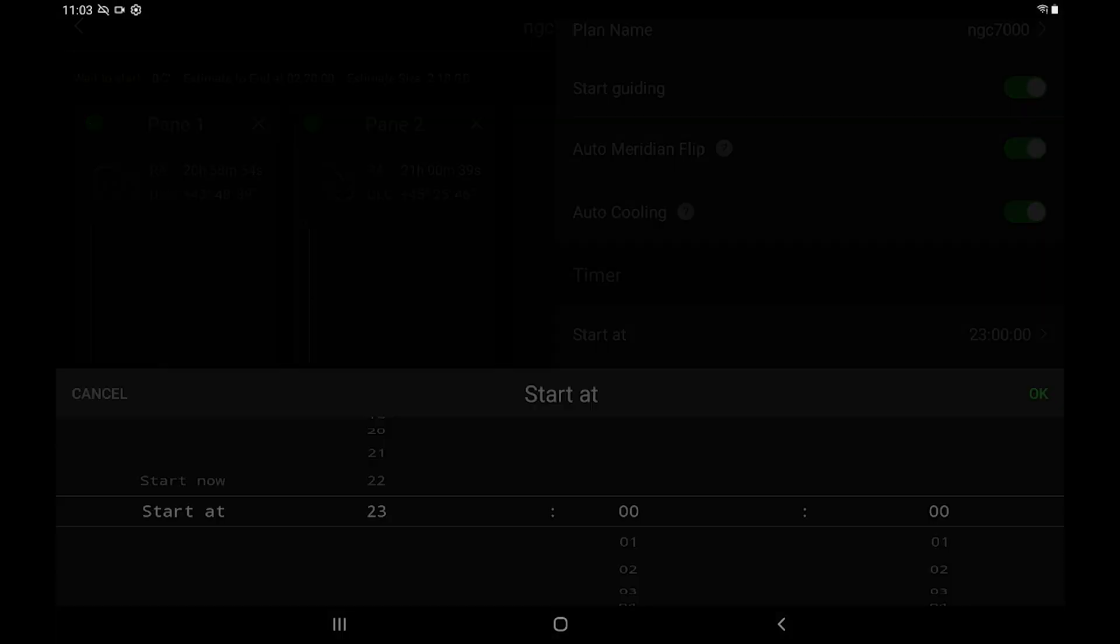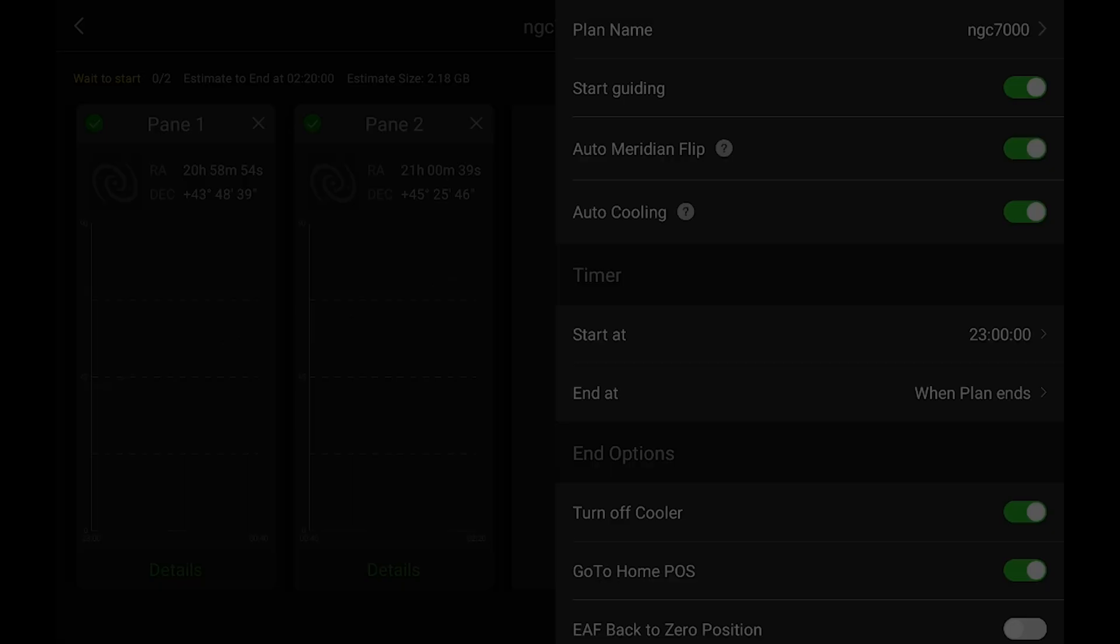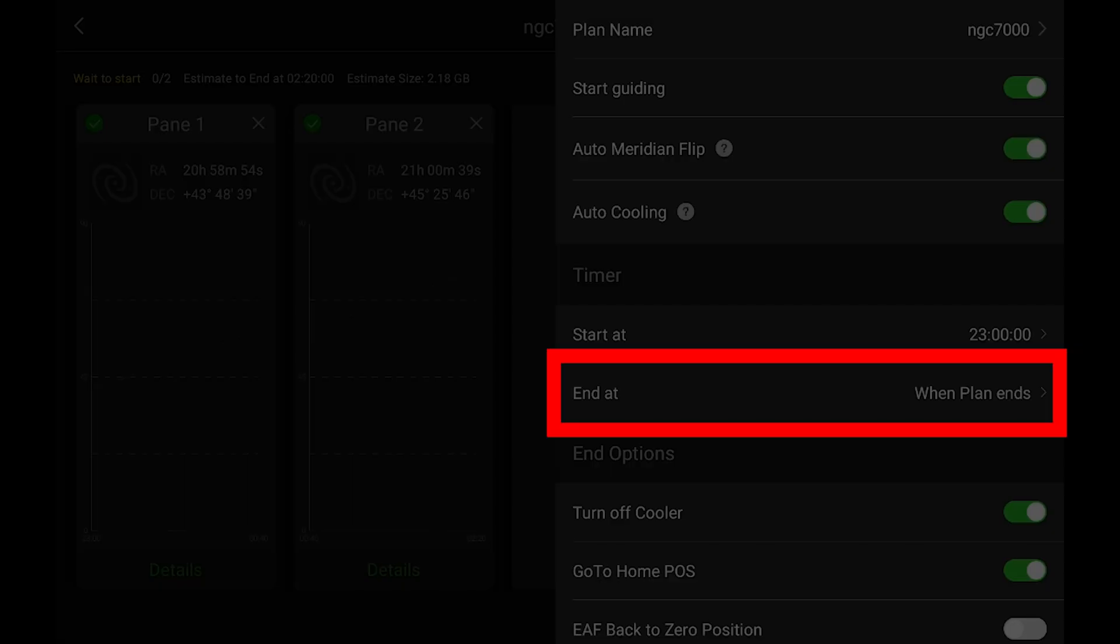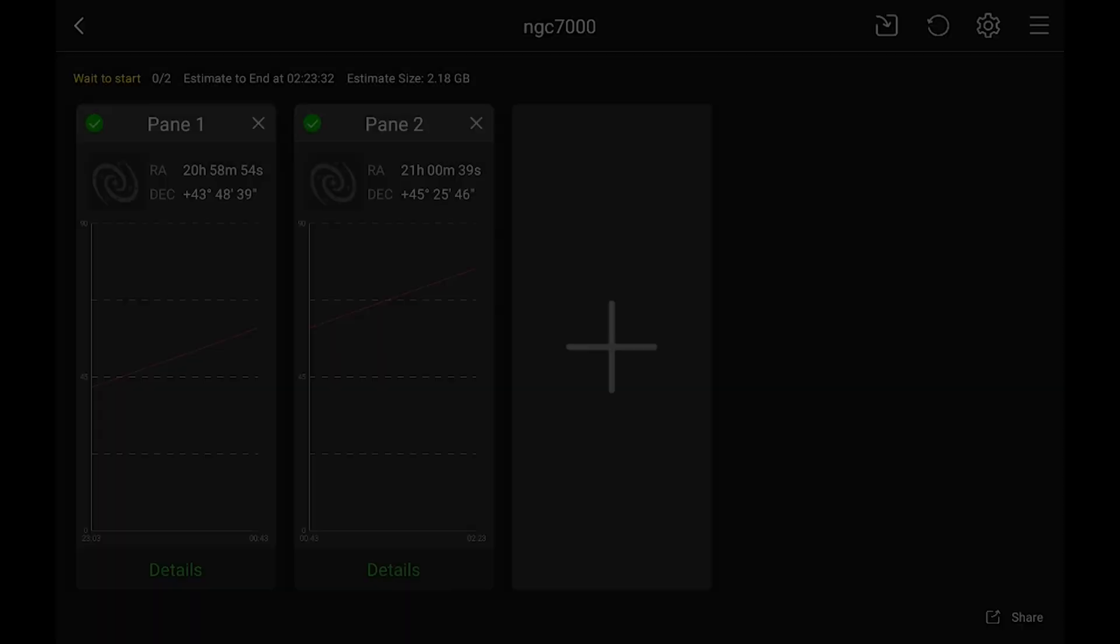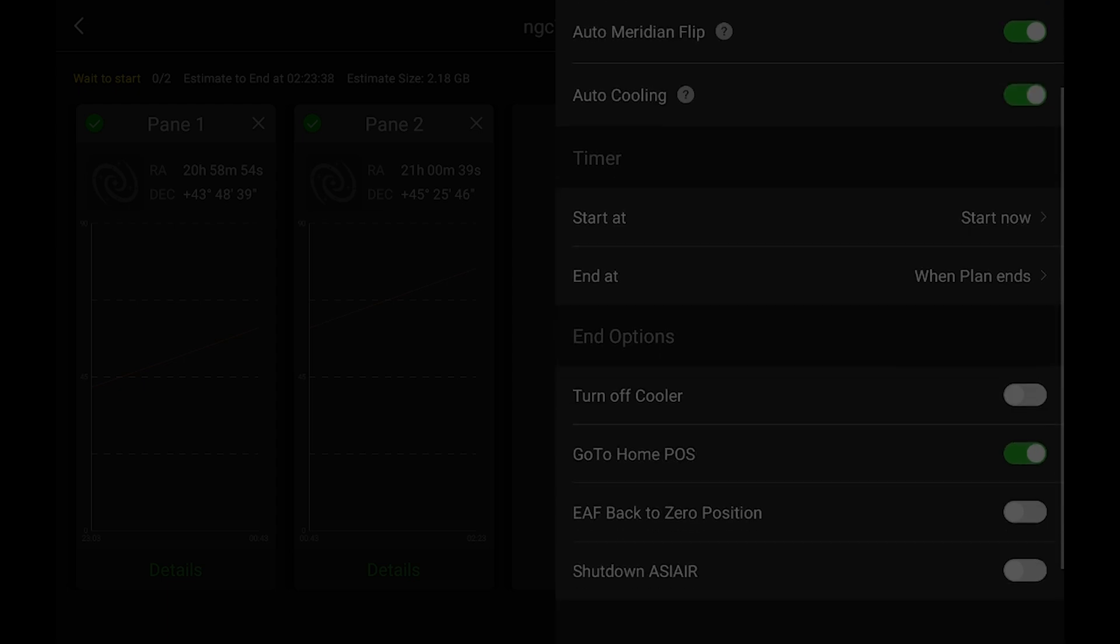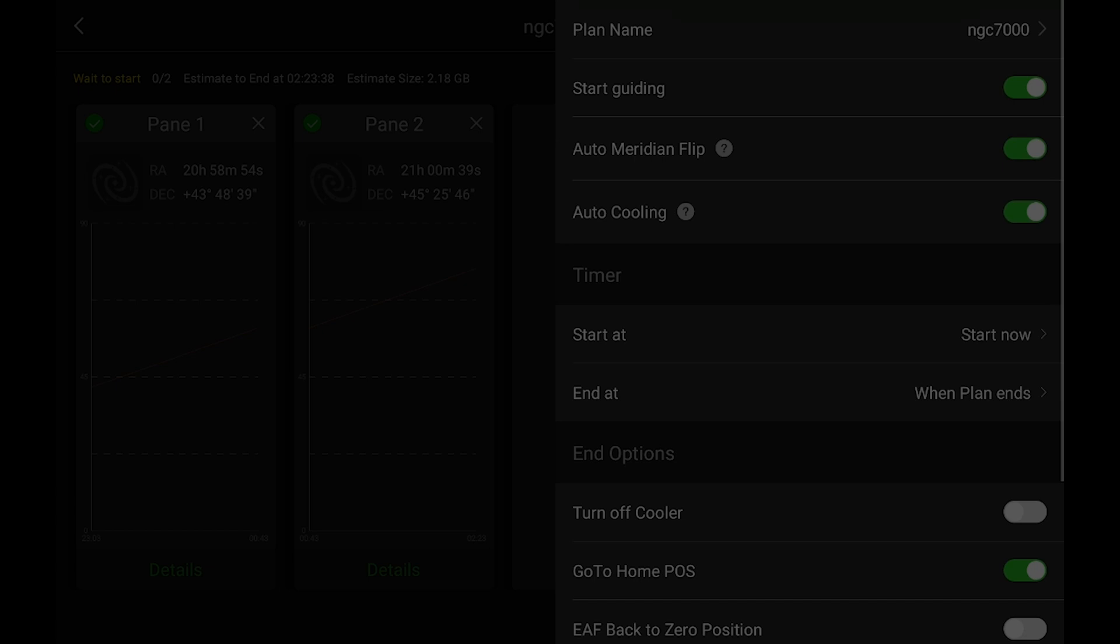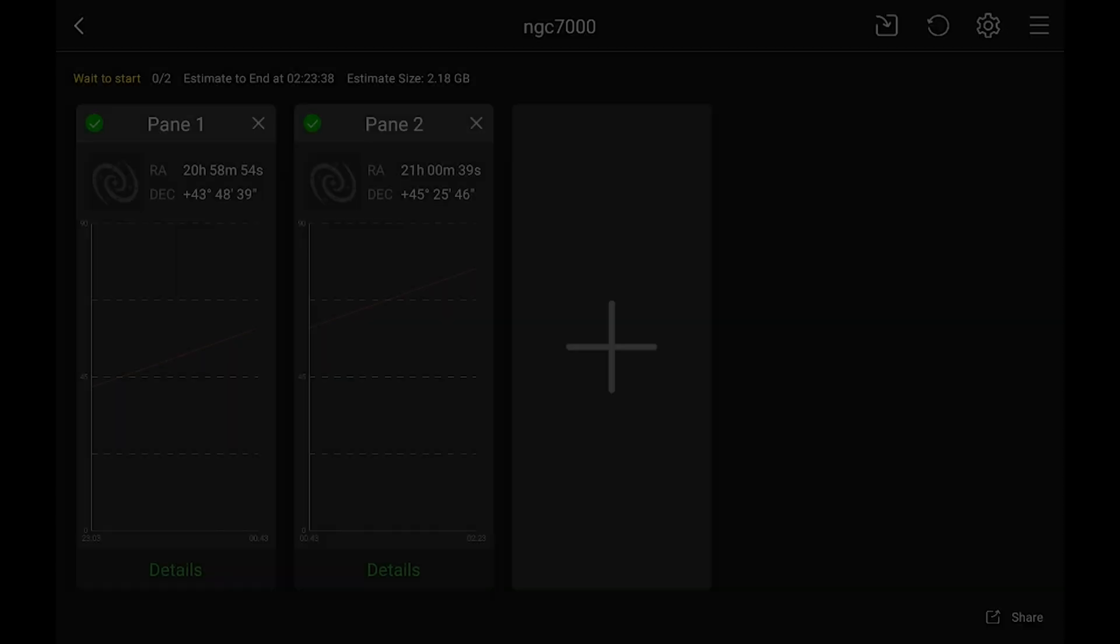For the start and end, I'm just going to set it to start now because it's after 11 o'clock. And in the end, I'll just have it end when the plan ends. Now, I don't want it to turn off the cooler because I am going to be doing a couple of calibration frames, but it can go to home position.